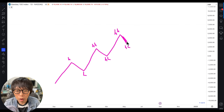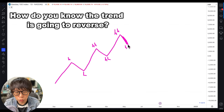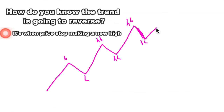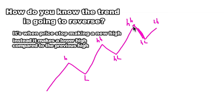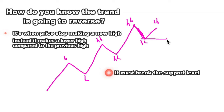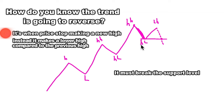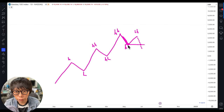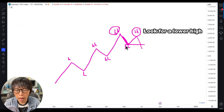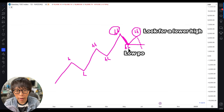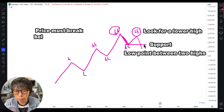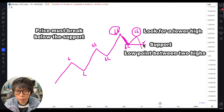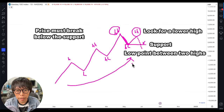There will be a point in time where you find that the trend is going to reverse. How do we know that it's going to reverse? It's when price stops making a new high. Instead, it makes a lower high compared to the previous high. Not only that, it must break the support level identified between the two highs — that means the higher low between the two highs must break. So in summary, you want to look for a lower high, and between the two highs find the low point, which is the support level. Price must break below that support level to confirm that the uptrend is on its path to reverse.